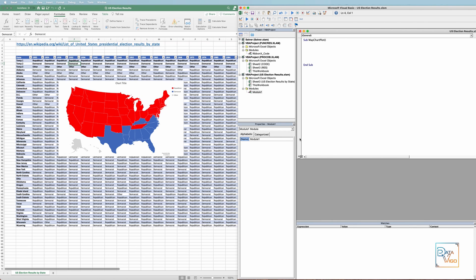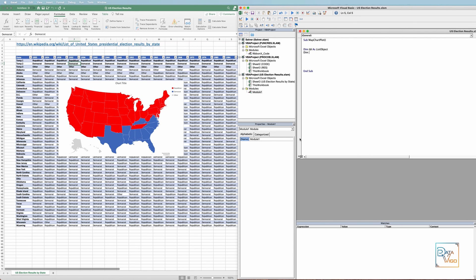The next thing we need to do is declare our objects and variables using dim statements. We have a table, which is from the list object type, and a chart, which is a chart object. Here, the TBL and ObChart are just random variable names that I've chosen.